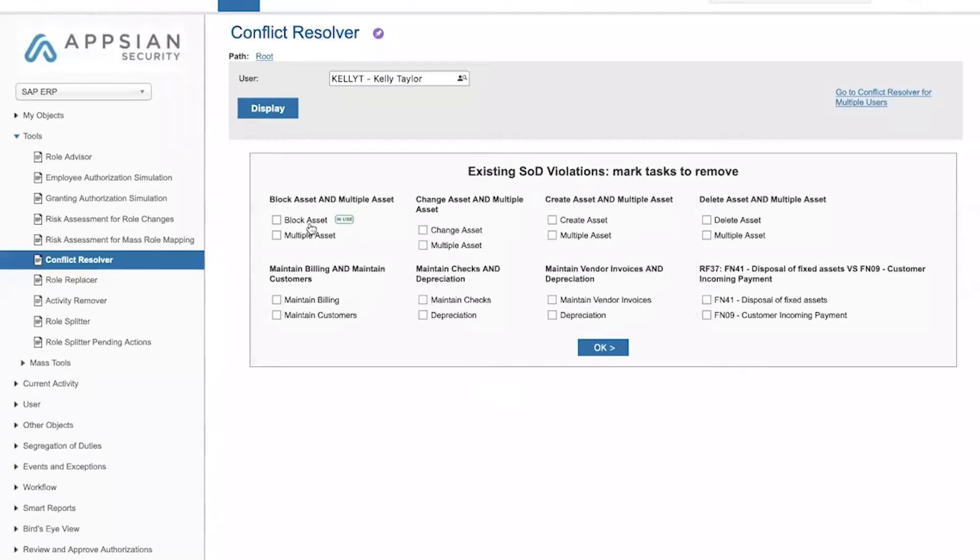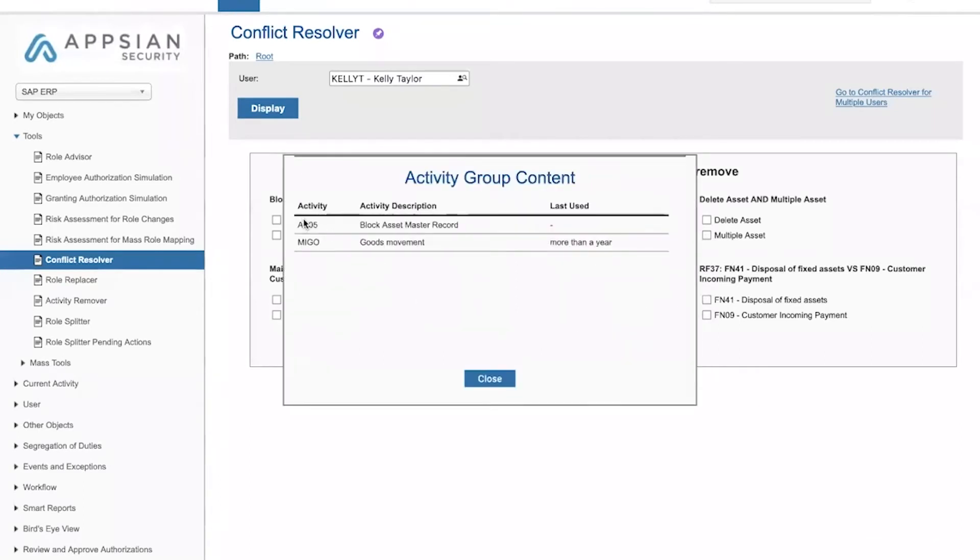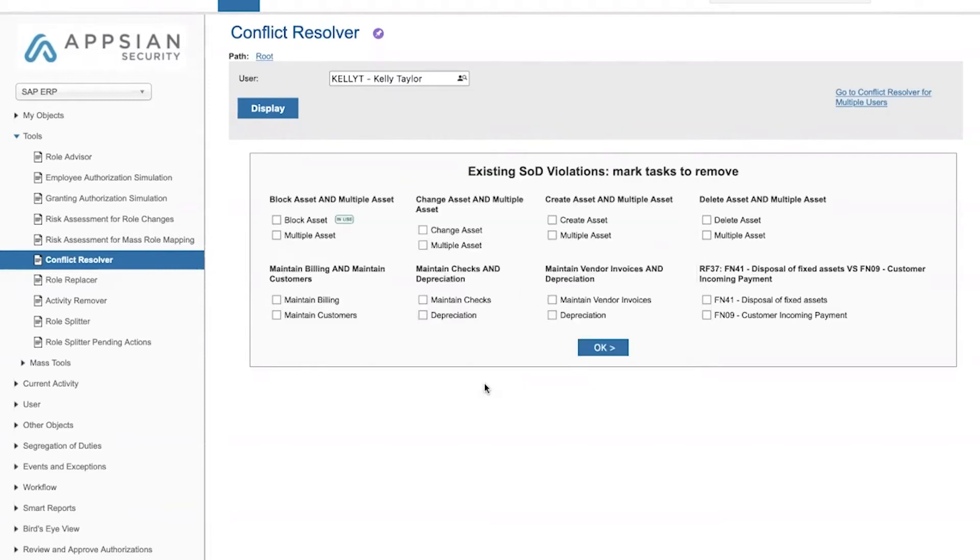Another thing that we can see here is we can differentiate between the authorizations that are used as opposed to the authorizations that are not used, including the time frame of use, and this allows us to determine which of these functions is used by the different users and which is not.